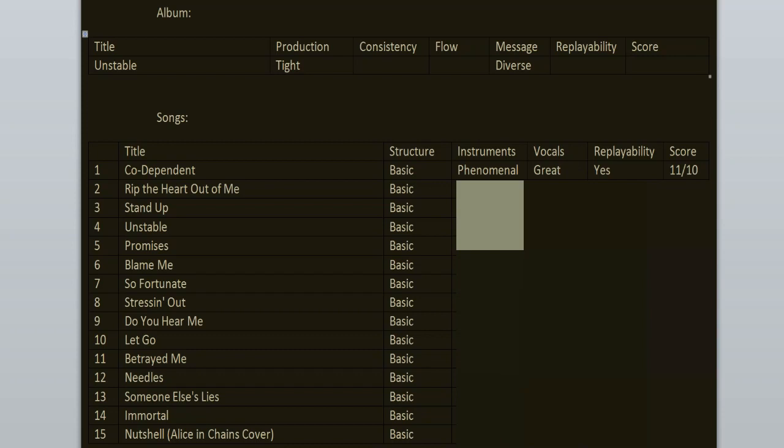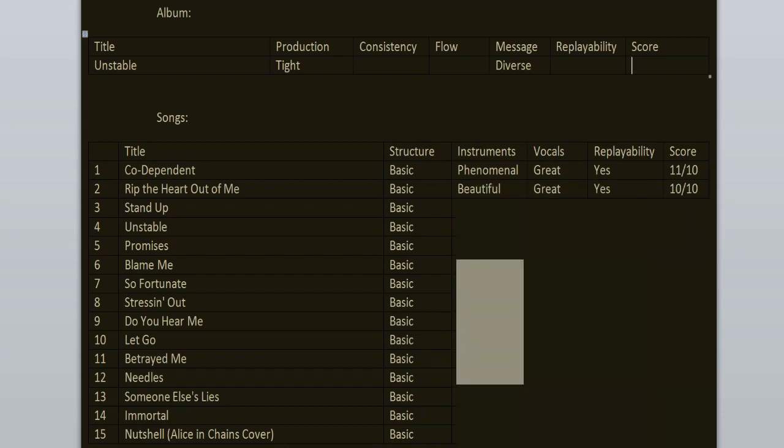Rip the Heart Out of Me is another banger, not on the same level as Codependent but still very good. Both songs are talking about toxic relationships. I truly enjoy the vocal performance, especially in the verses. The chorus, while energetic, isn't as good as the verses, but I still love every segment of this track. 10 out of 10.